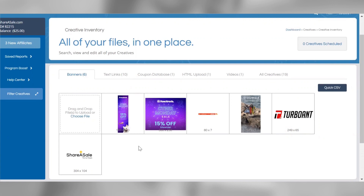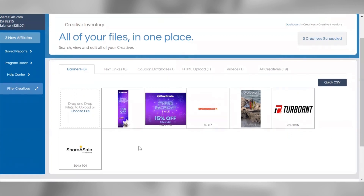We recommend including several different types of banners in your creative inventory — for example, banners that display your company logo, lifestyle images, best-selling products, and more. The more banners you can provide to your affiliates, the better, because different affiliates may want different types. An affiliate may even reach out to you directly and request a certain banner with specific dimensions to best fit their website. We recommend that your image files for banners do not exceed one megabyte, and both static and animated images may be used.